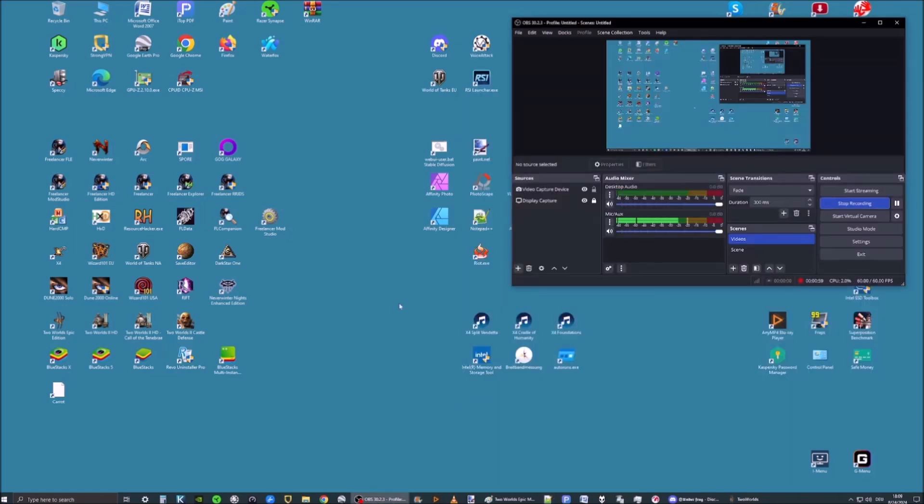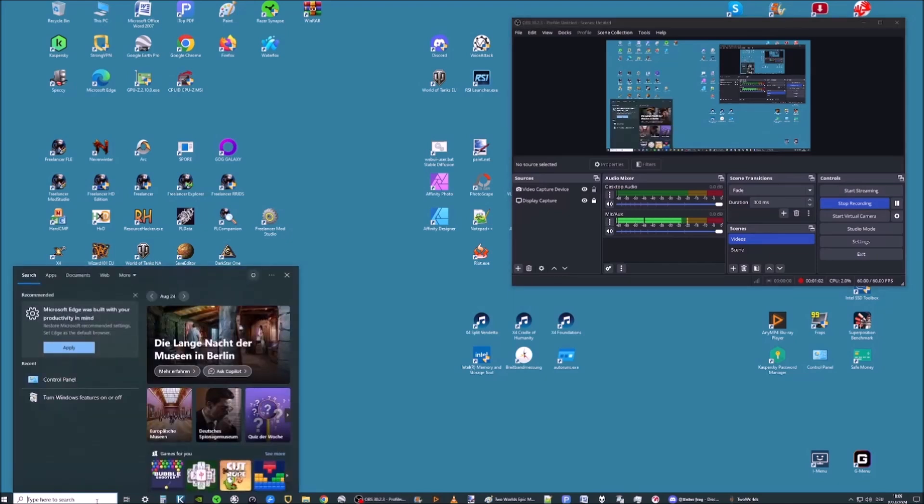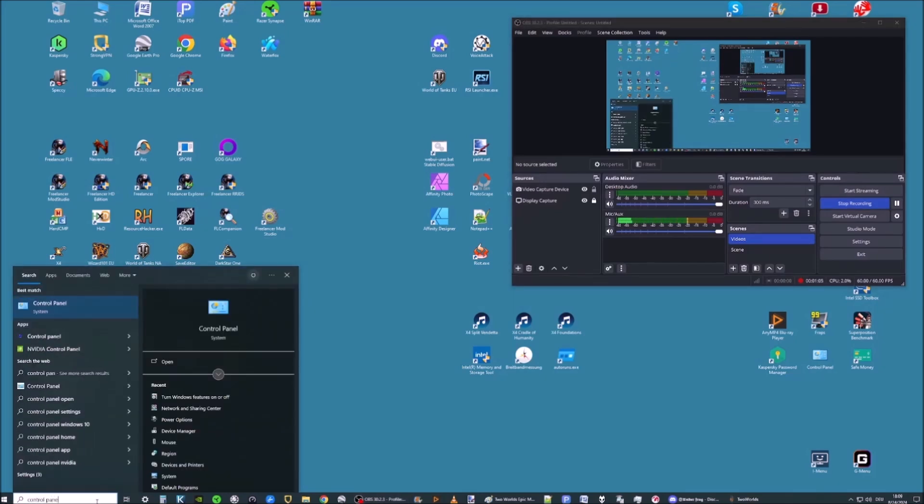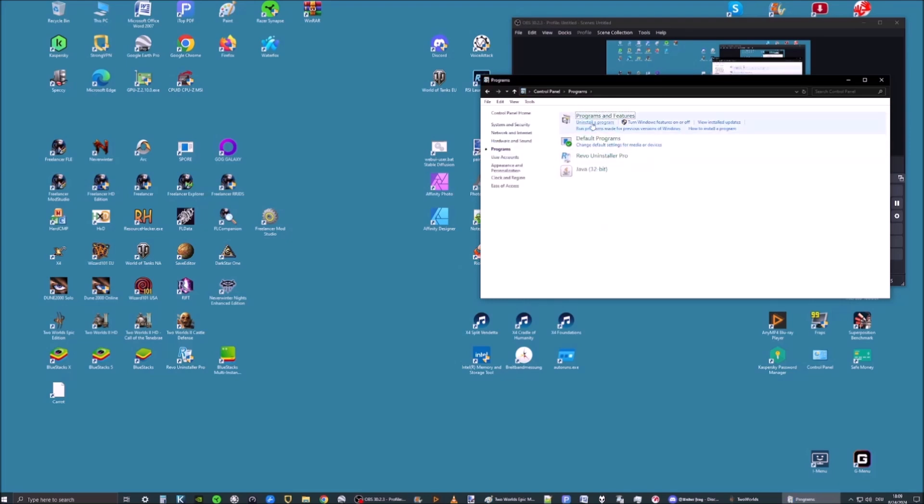The second thing you need to do is go to Control Panel. In Control Panel we are going to go to Programs and under Programs and Features turn Windows Features on or off.